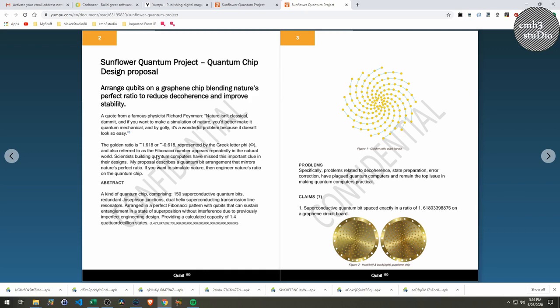It refers to the Fibonacci number, which is a number that is repeated in the natural world. And I say scientists building quantum computers have missed this important clue in their design. My proposal is to describe the quantum bit arrangement that mirrors nature's perfect ratio. If you want to simulate nature, then engineer nature's ratio on your quantum chip. So in my idea, I arranged 150 qubits in this pattern.